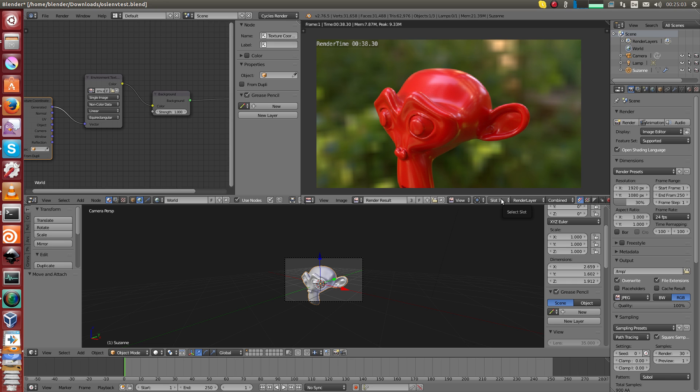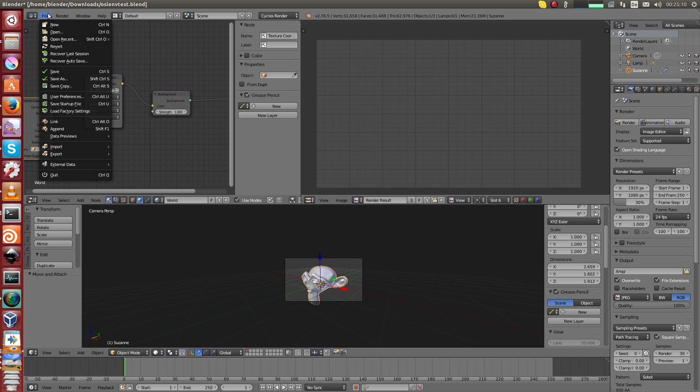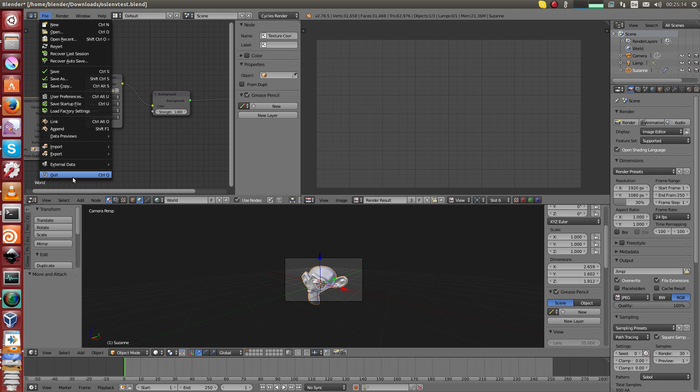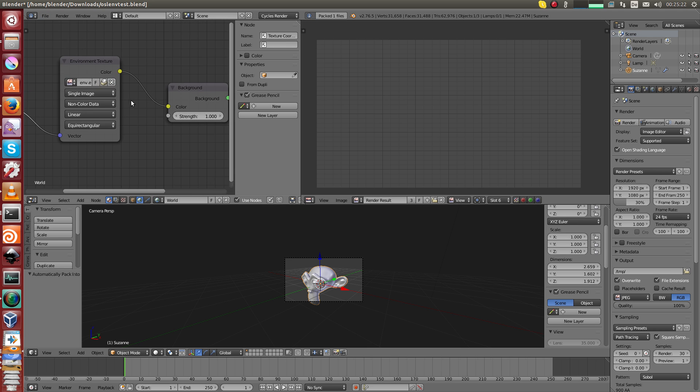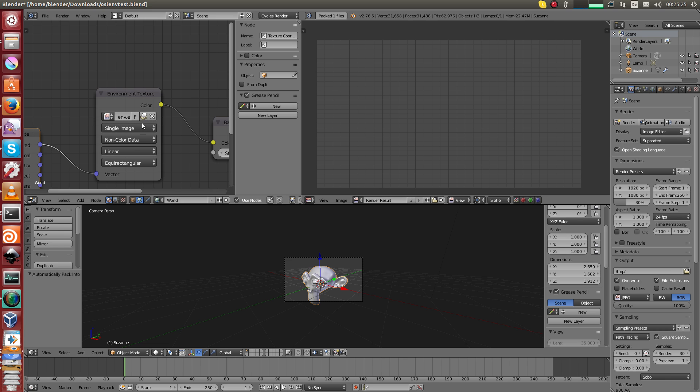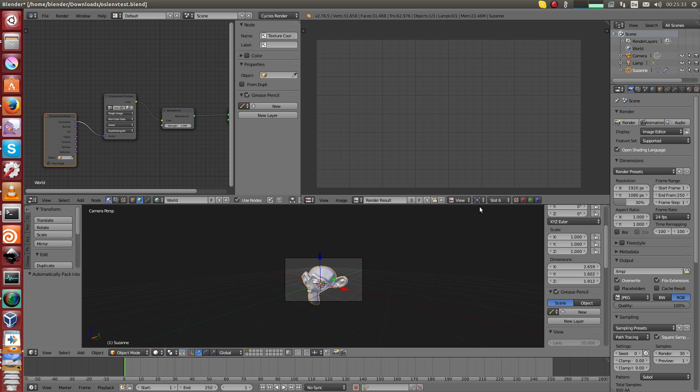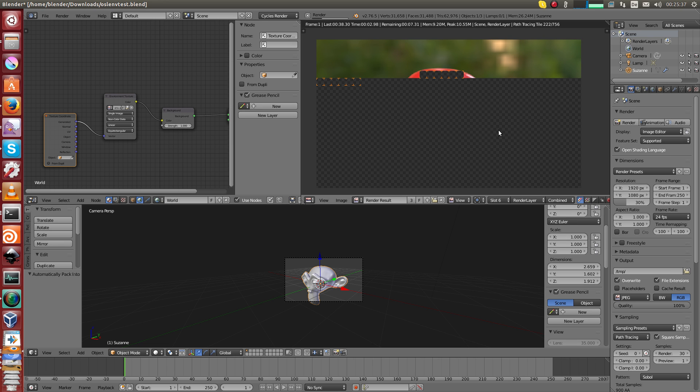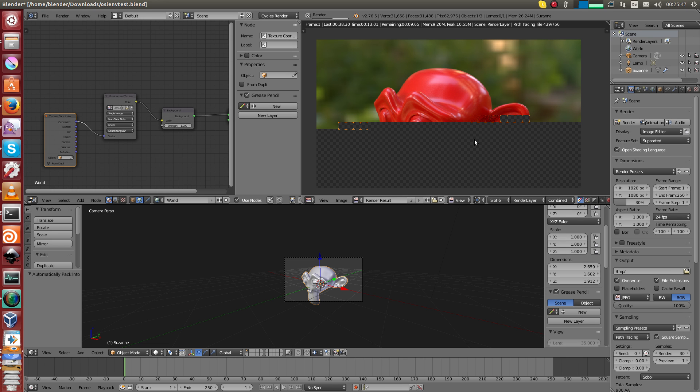Now I will show you a trick I found out today, just a few hours ago. You go to file, there are more ways to do this. Go to external data and just press this button here, pack into blend. Then there's this packed button here and now I'm going to render it again with open shading enabled. Just hit render and let's see what happens.